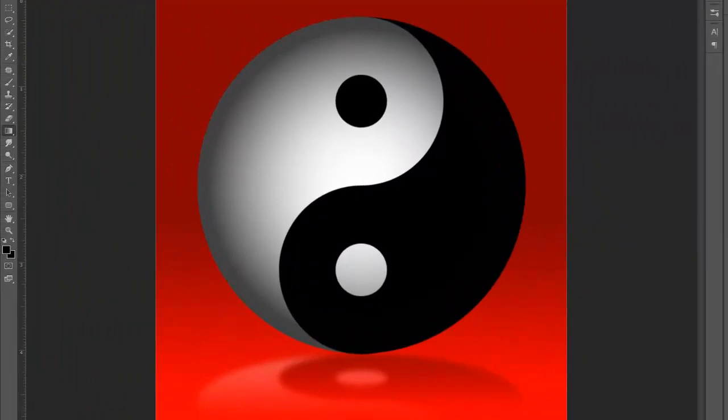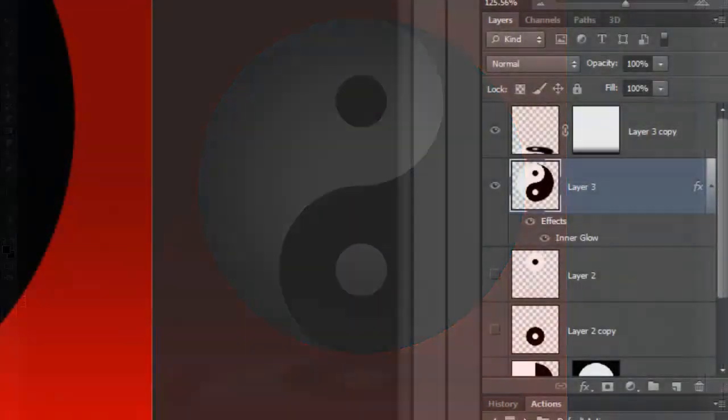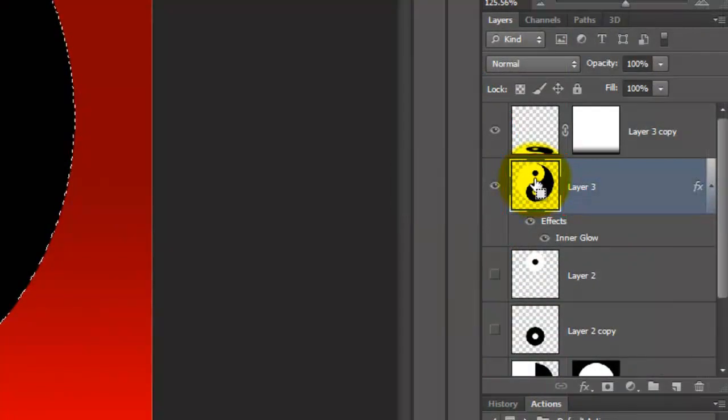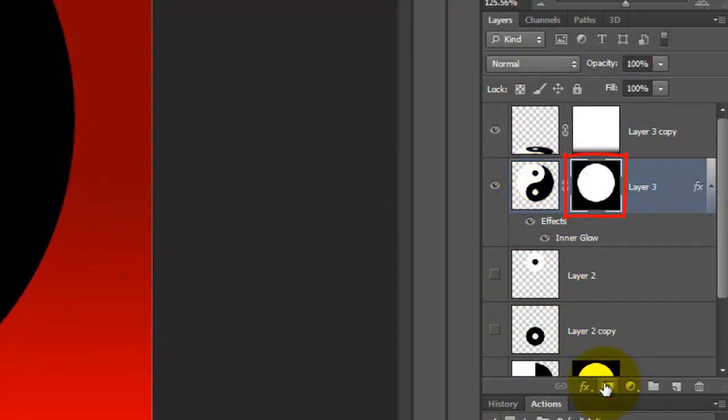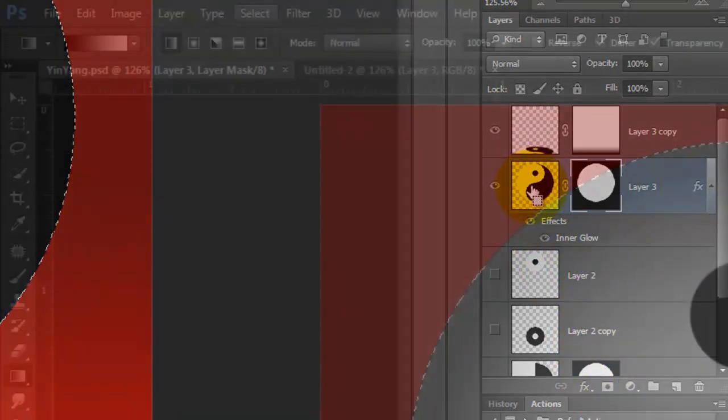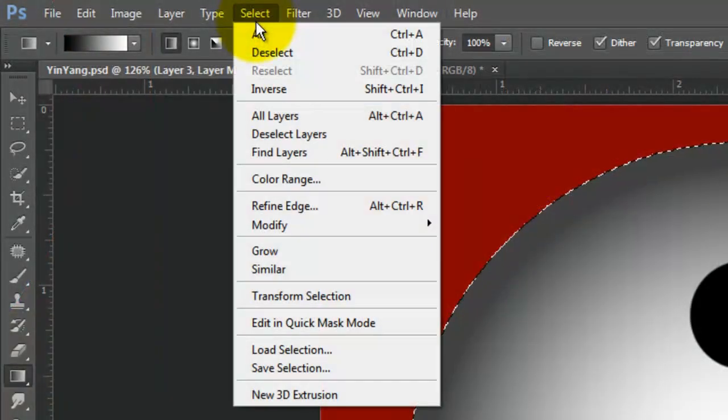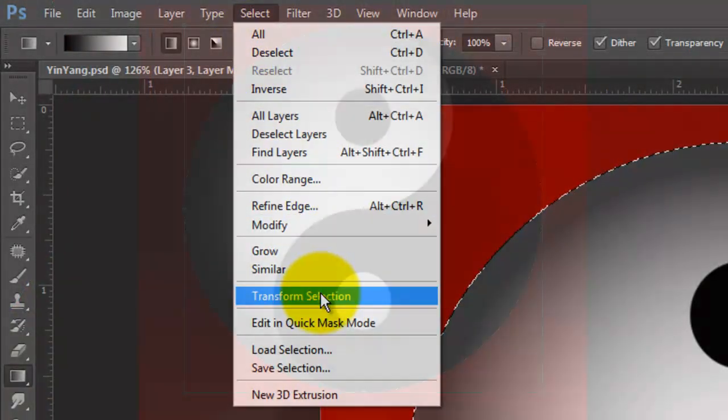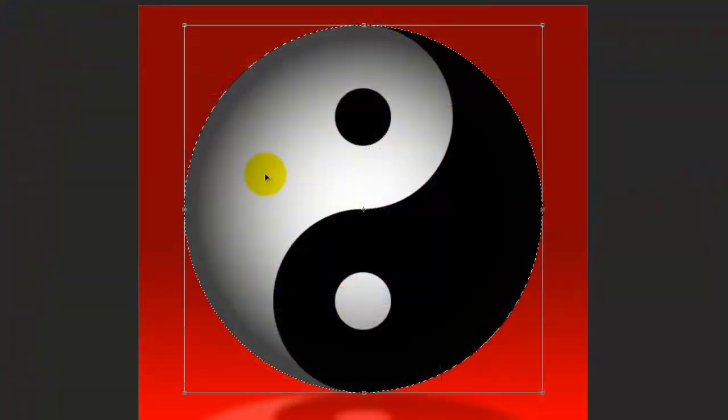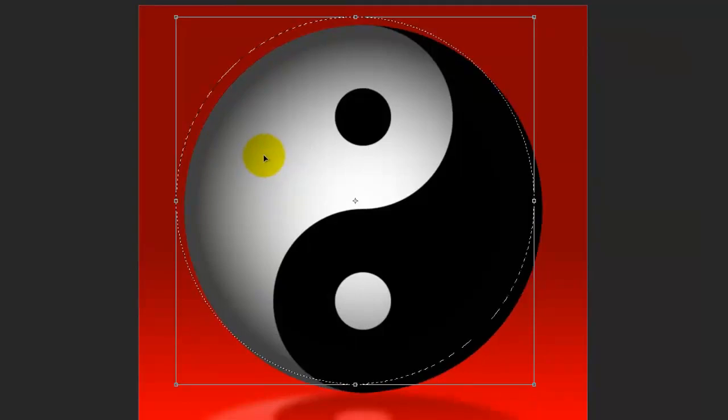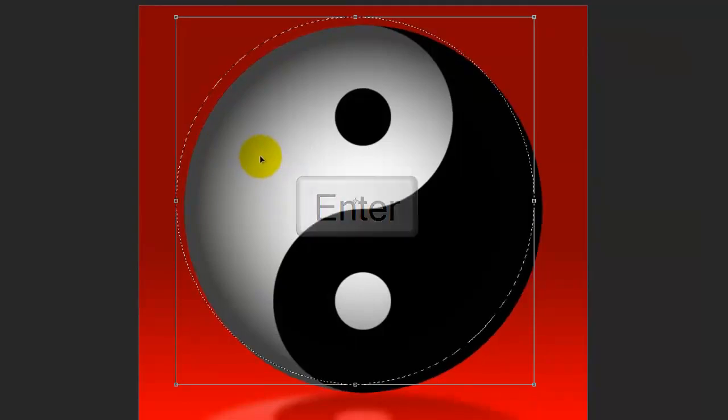Let's add some reflective light on the lower right. Ctrl-click or Cmd-click on the symbol to make a selection of its shape. Make a layer mask of the selection next to the symbol. Again, make a selection of the symbol's shape and go to Select and Transform Selection. Move the Transform a little up and to the left. Then, press Enter or Return.